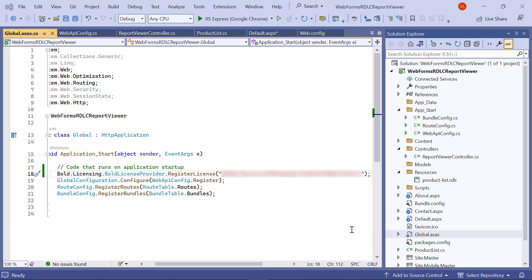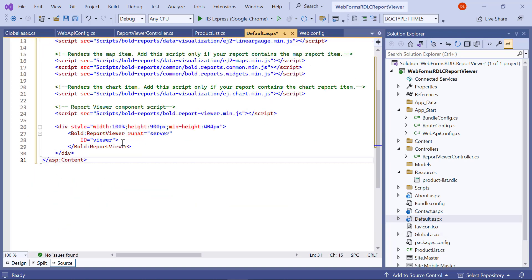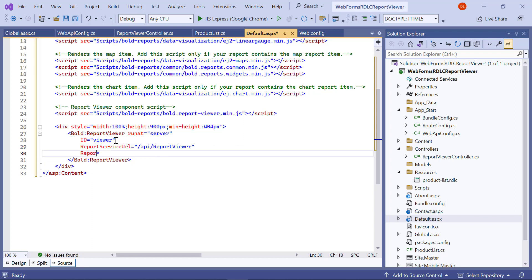Next, let me show you how to display the product list.rdlc with the report viewer. Open the default.aspx page and set the report service URL. Next, set the report path for the report that needs to be loaded. The product list.rdlc file was already placed within the application, and I will be using its report path for this demo. Save the file.